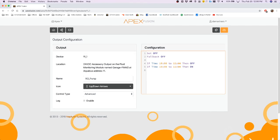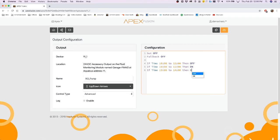You can do multiple times, so you could say if time is 1 p.m. to 2 p.m., then on. And you can have two timers here.